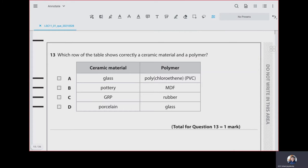Question 13: which row of the table shows correctly a ceramic material and a polymer? Under ceramics we have glass, pottery, and porcelain. Under polymers we have polythene, PVC, and rubber. Under composite materials we have MDF, GRP, and reinforced concrete. Glass is a ceramic and polythene is a polymer. Answer is A.